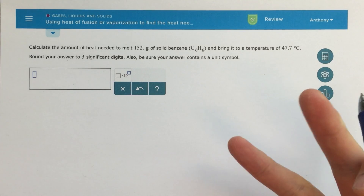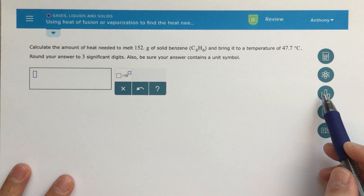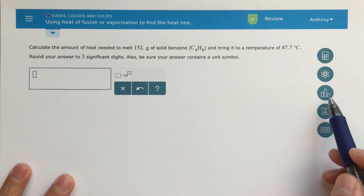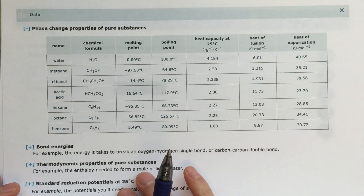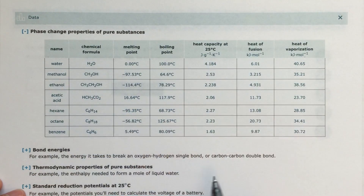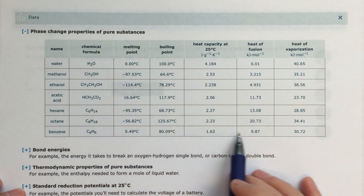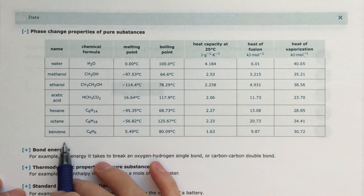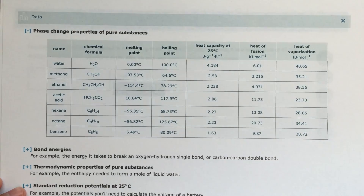Right away I know I'm going to need to look up some information. If I click on this data button right here, I can find all of the phase change properties for pure substances. We're looking at benzene, so all of this information here is what I'm going to probably need as I do this problem.